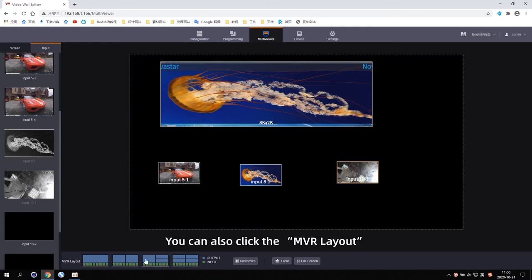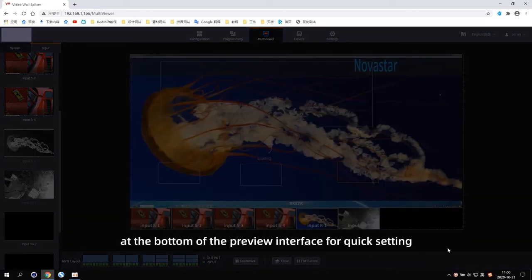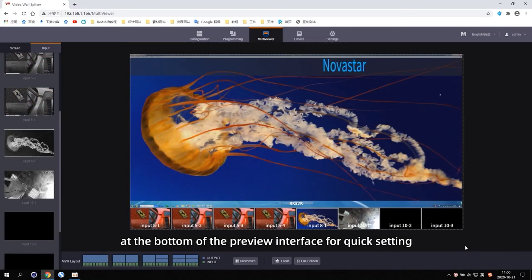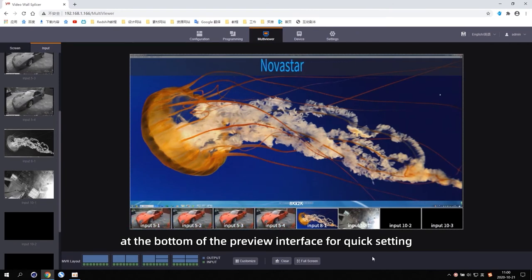You can also click the MVR layout at the bottom of the preview interface for quick setting.